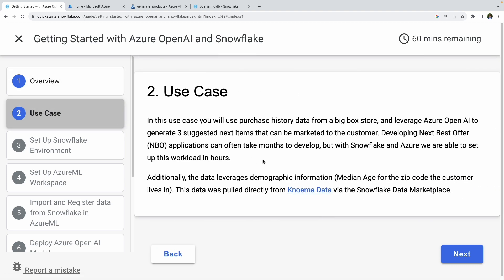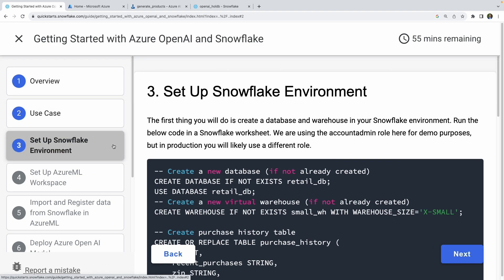The use case is a retail-ish, next-best-offer scenario. We're going to create a 10-row table in Snowflake that has historical purchase information, and also leverages data from the Snowflake Marketplace that shows the mean age for the zip code of each of the customers and where the purchases were made. With that, we can go ahead and start actually building it out.